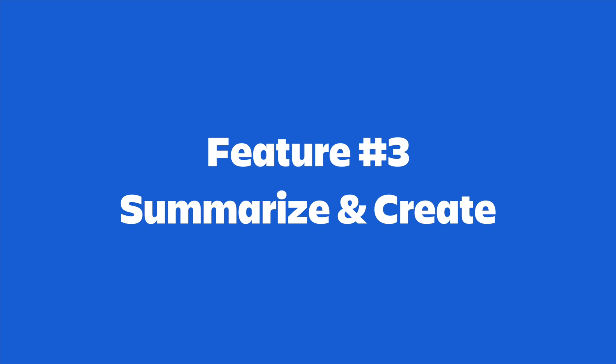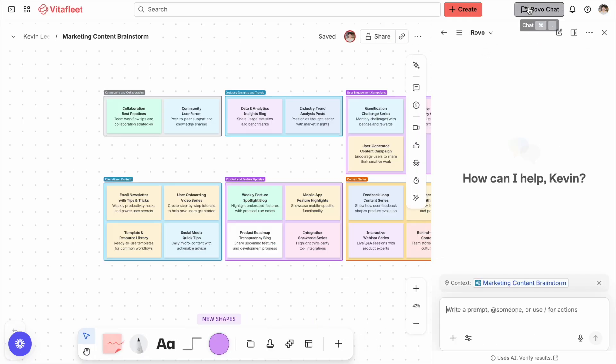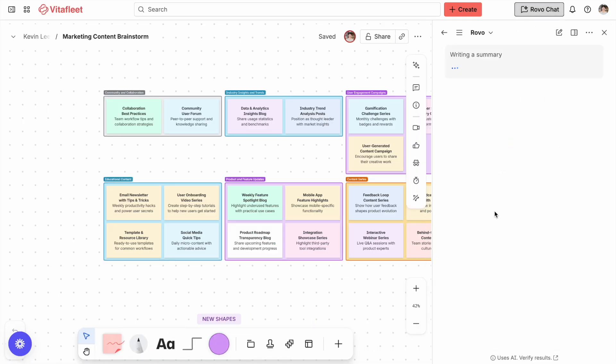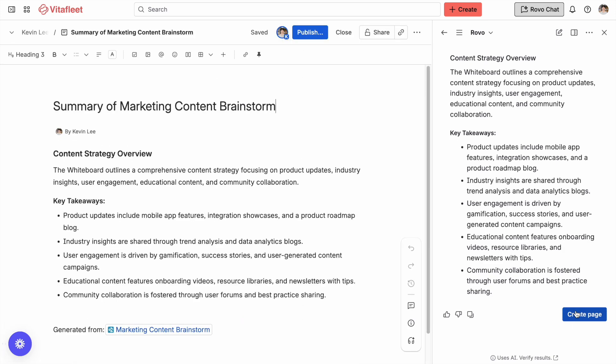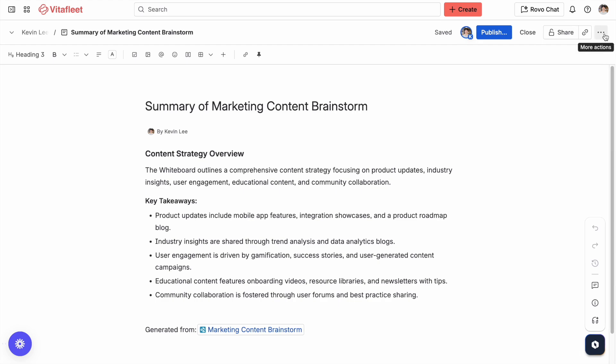Now that you've got organized content, the last challenge is sharing it. Whiteboards aren't always easy to understand, especially for people who weren't in the session. That's why we have Summarize Whiteboard and Create Page. By clicking on the Summarize Whiteboard button in Rovo chat, AI will summarize your board into a clean outline of key points, decisions, and next steps. And if you want a permanent record, you can instantly create a Confluence page from that summary. This makes it easy to capture the content of your brainstorm and share it with stakeholders, teammates, or leadership without overwhelming them with a busy board.